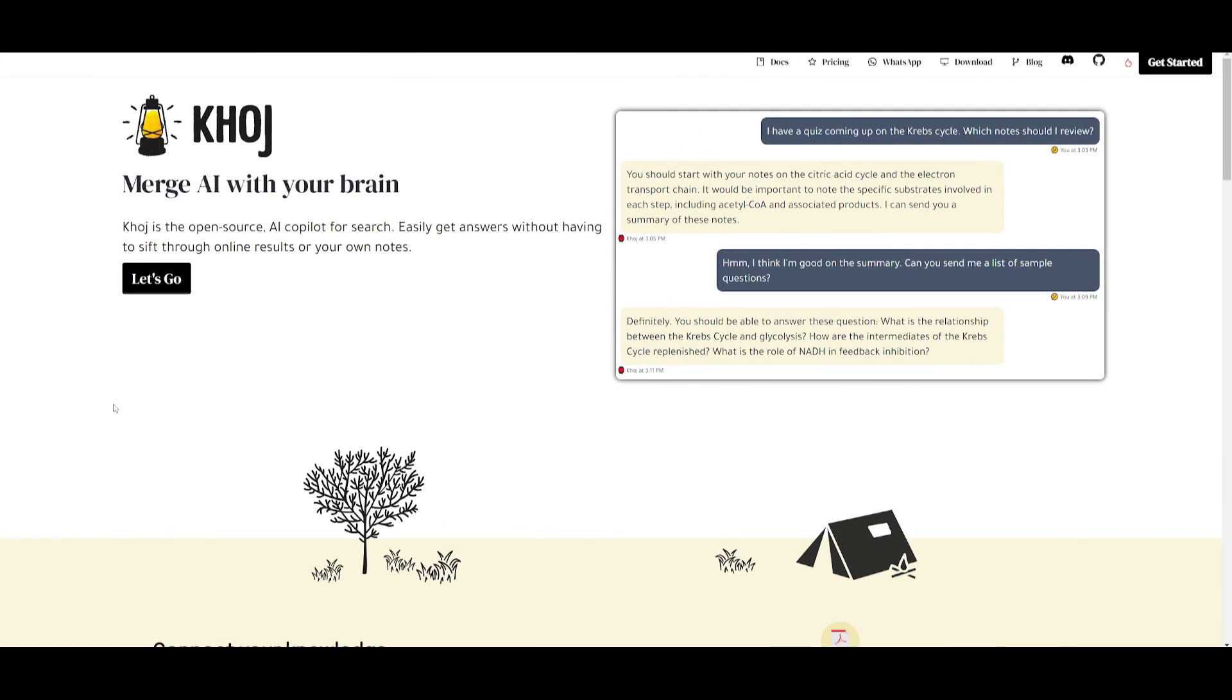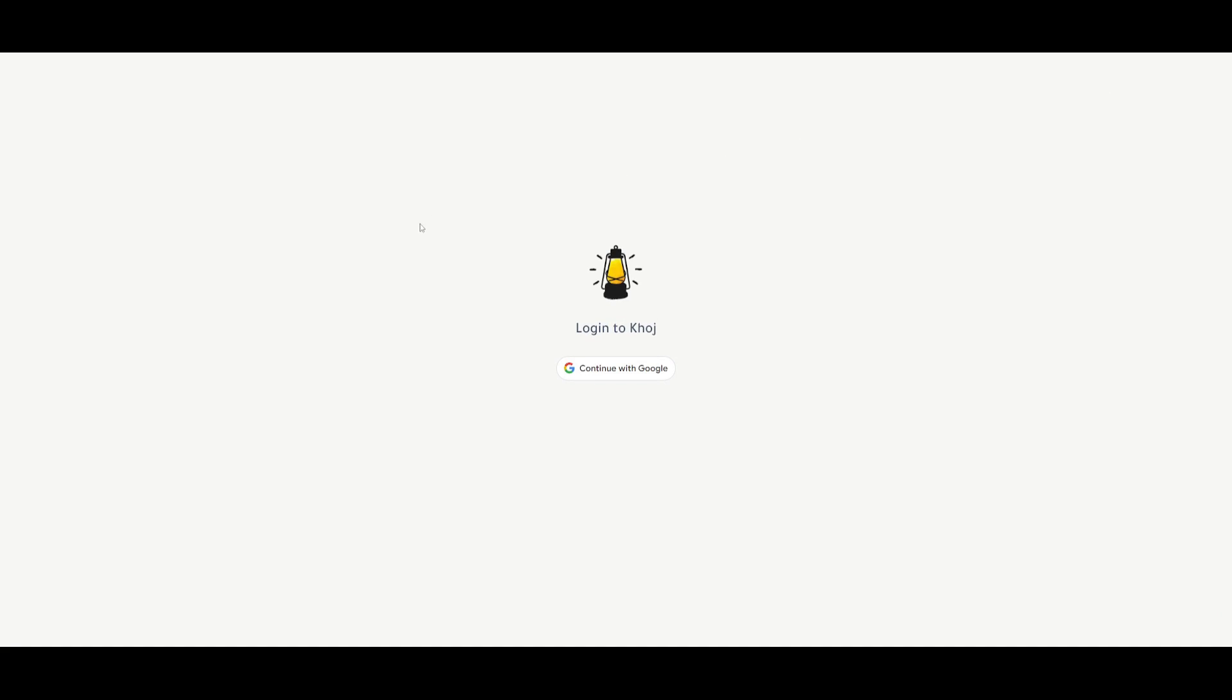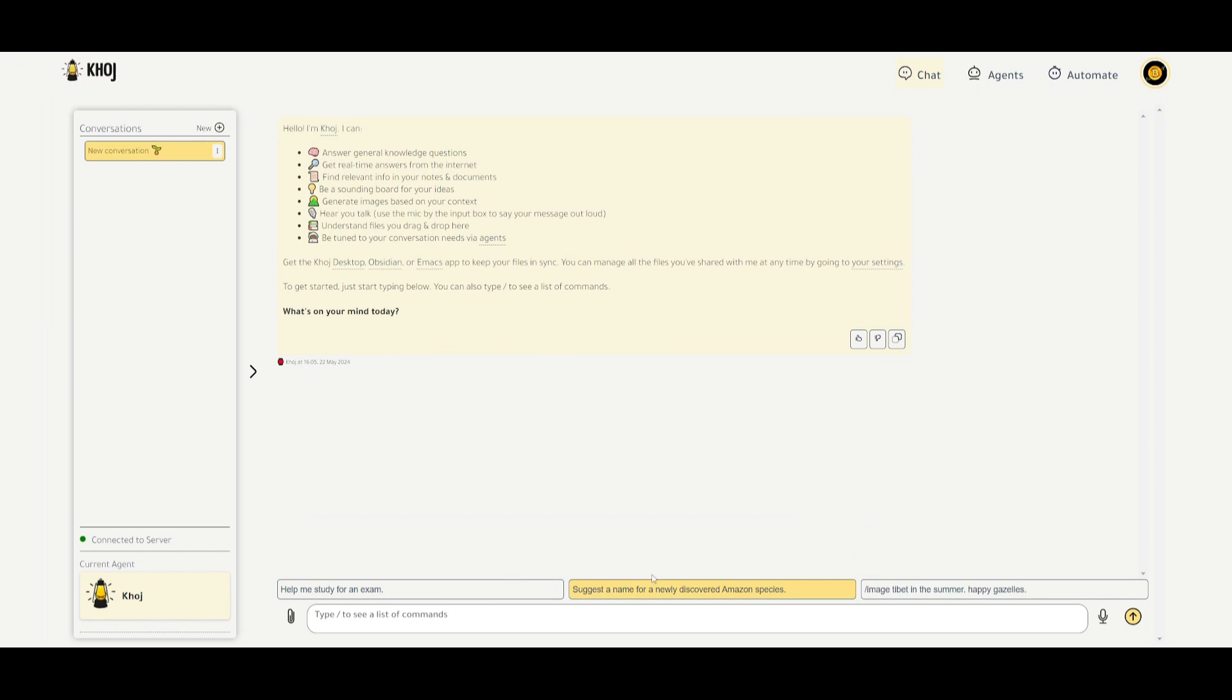Now, another method to use this is through their cloud deployment. And this is where you can just simply click on the Get Started tab, and you will be then sent over to this login page. You can continue with Google, and you can just sign in, and you will be then sent over to the dashboard where you can actually utilize Khoj on the cloud.